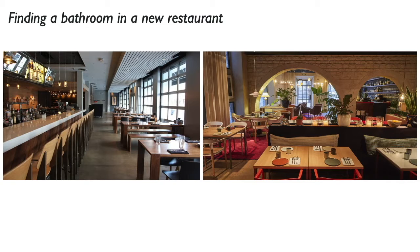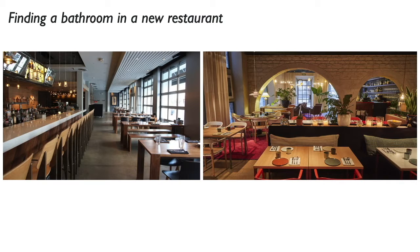Even though you don't see a restroom or a sign pointing to one in either of these images, you know that going straight in the left image is more likely to lead to a restroom than going straight in the right image.